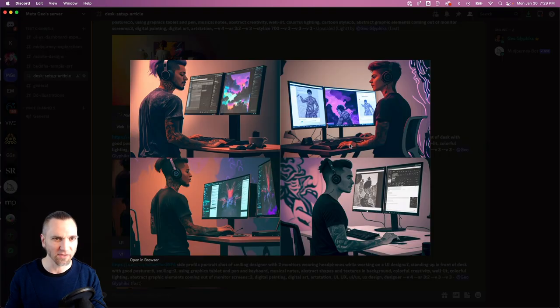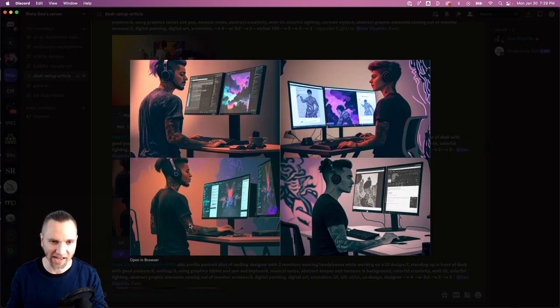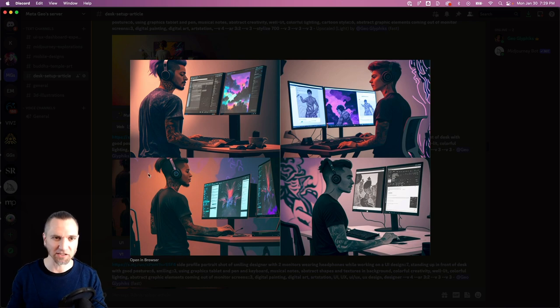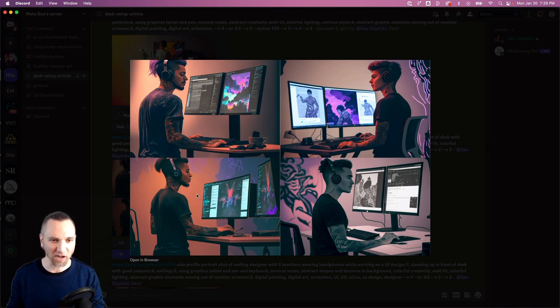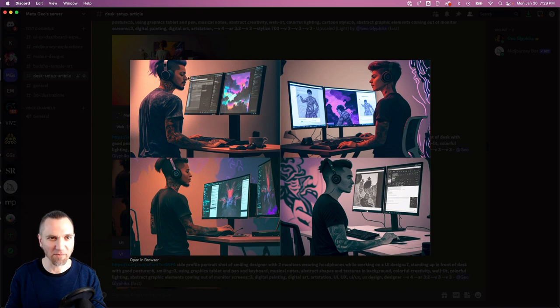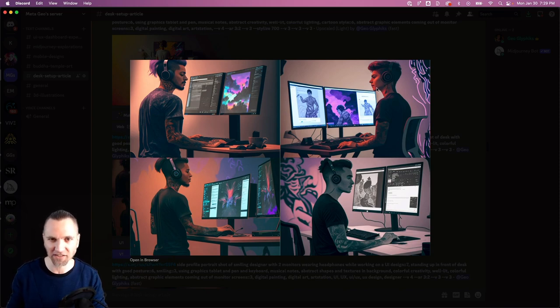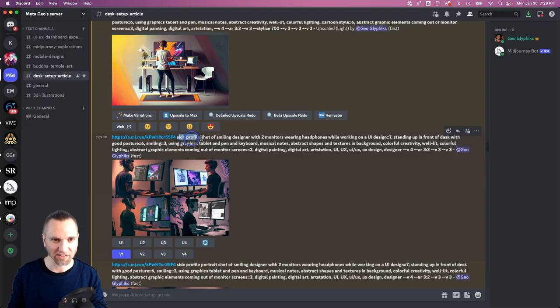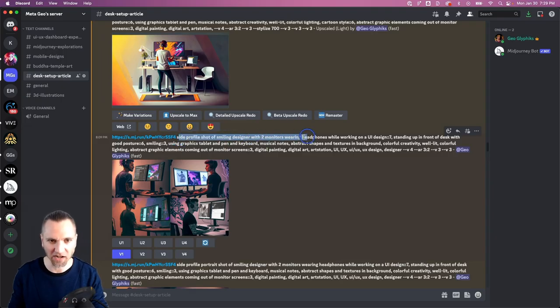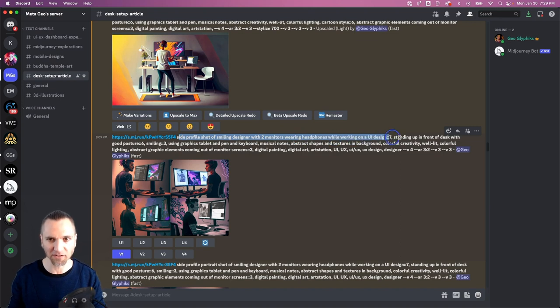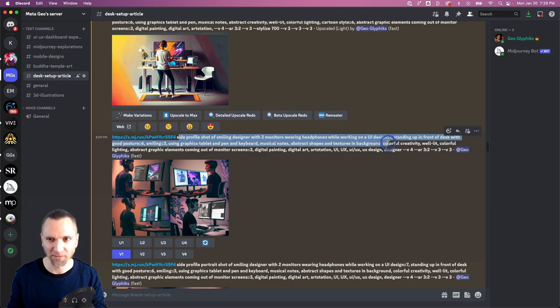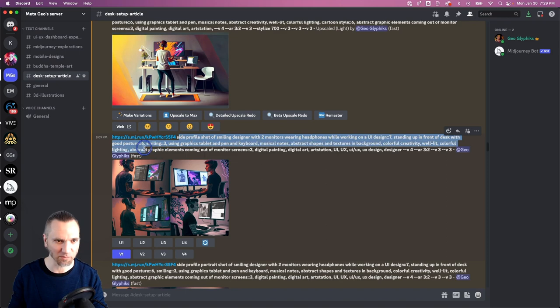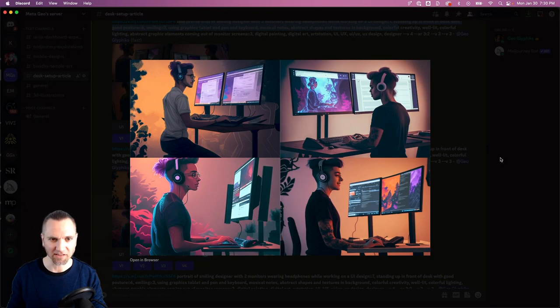Then from here we started getting closer to what I had in mind. They're standing at the desk, they've got kind of a funky creative vibe in terms of their affect with the hair and the tattoos and things. They're turning and looking at the computer screen, they're standing at the desk. This is getting much closer. Side profile shot of smiling designer with two monitors wearing headphones working on a UI design, standing up in front of the desk with good posture.